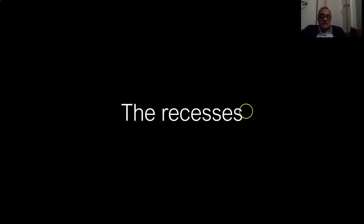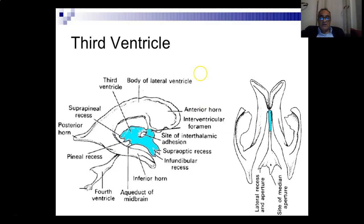The recesses are very important for the third ventricle, especially in endoscopic surgery. If you see the third ventricle, you see that it has got two anterior and two posterior recesses.